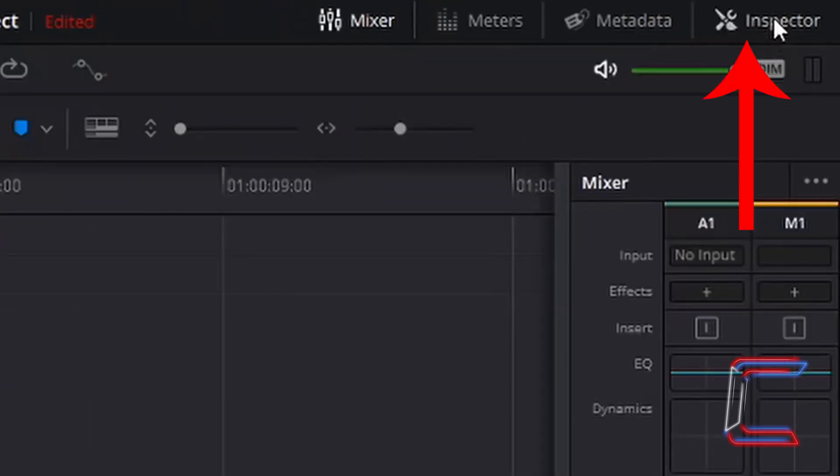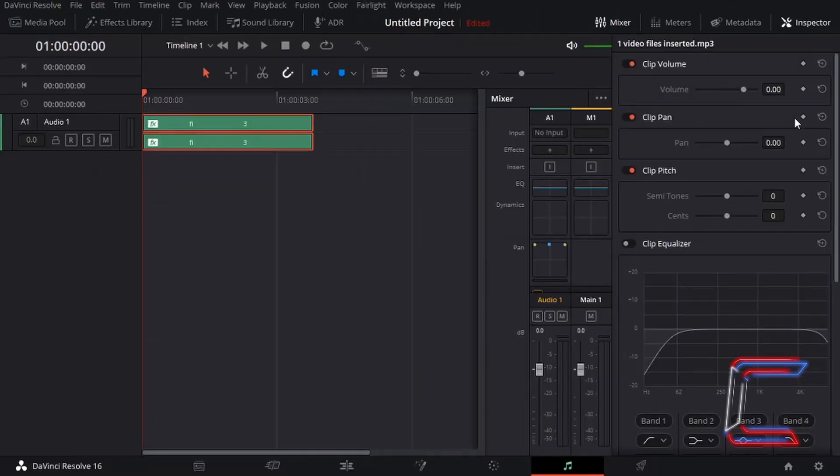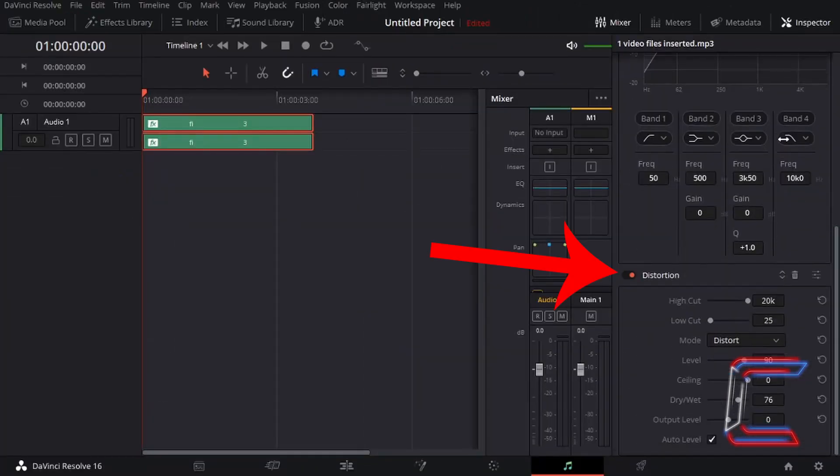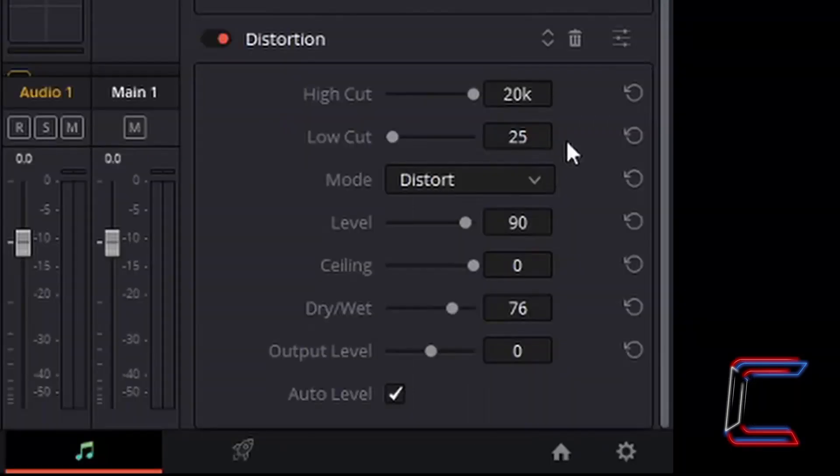Left click on Inspector to open up a new panel. Scroll down the panel until you get to Distortion. Apply the following settings to your distortion effect.